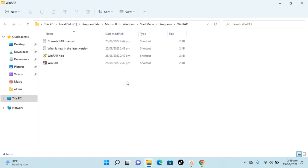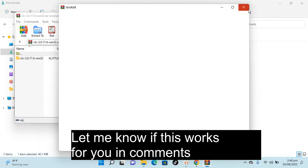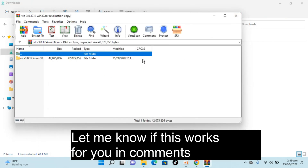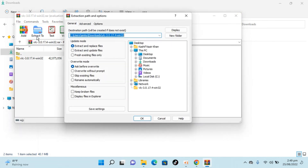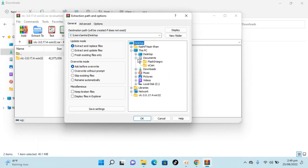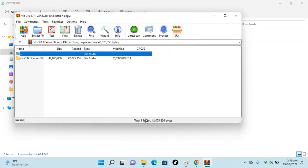WinRAR is completely installed. Now I'll go to my Downloads folder. Here you can see we have this VLC RAR file — open it. To convert this RAR to a normal file, click on Extract To. It's totally up to you where you want to put this — Desktop, Documents, or any other folder — but I'll keep it simple and click on Downloads, then click OK.